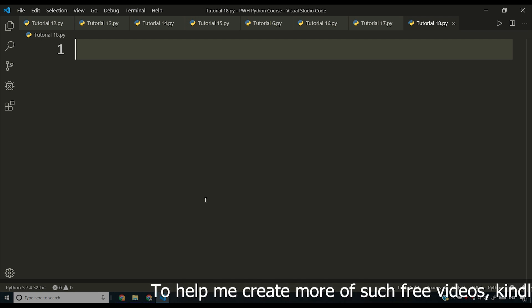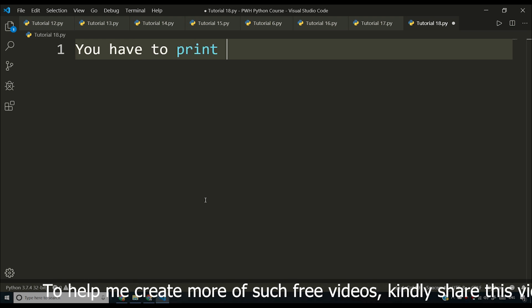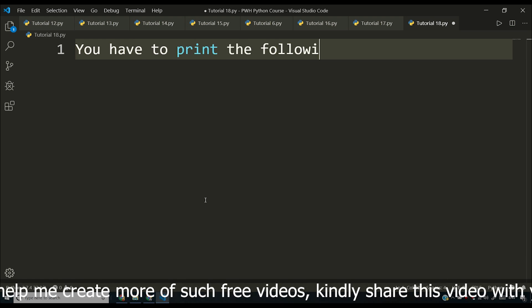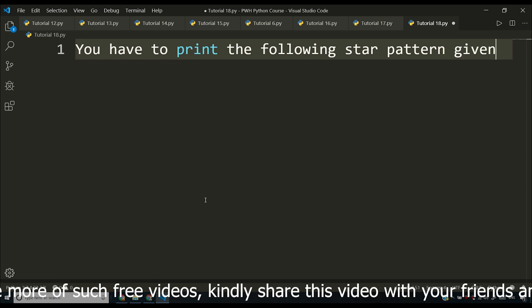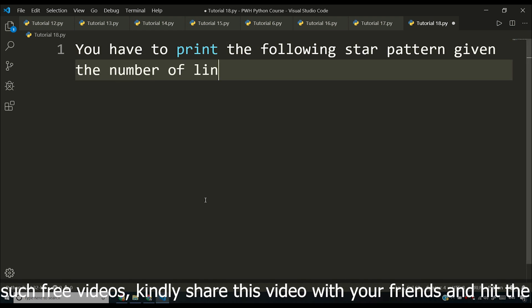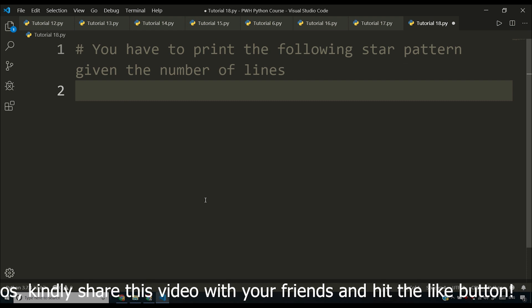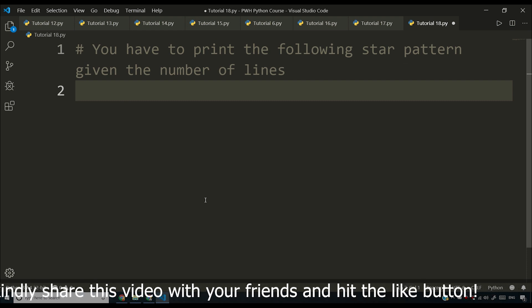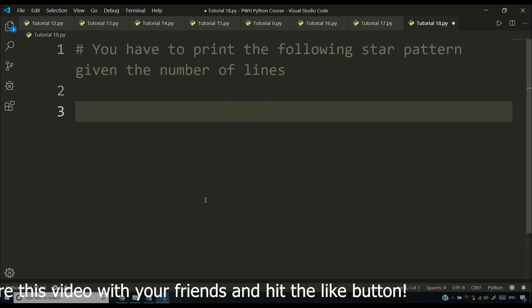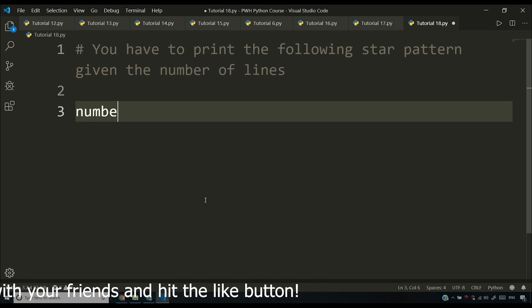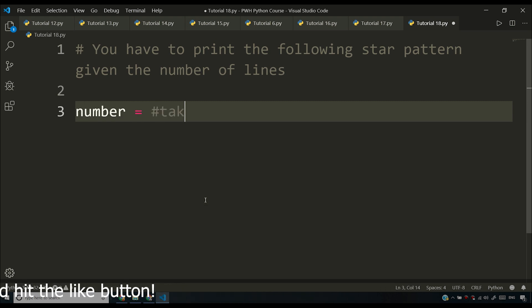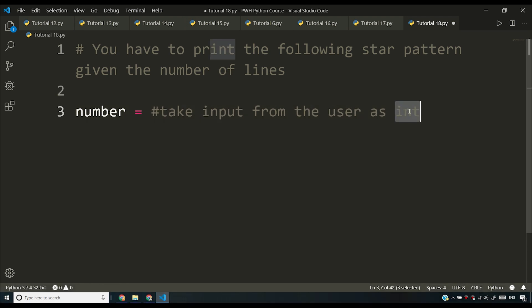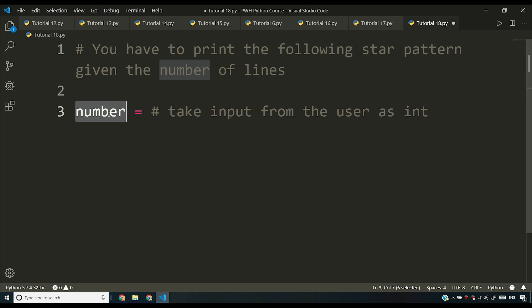So I'll write down the problem here. You have to print the following star pattern given the number of lines. So I'll just control forward slash to comment this and now I'll say that number is equal to and I want you to take input from the user as int and you have to do it as int not string. So you have to handle it carefully and your number should be an integer after this line.